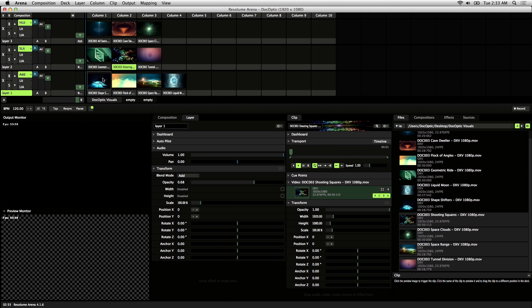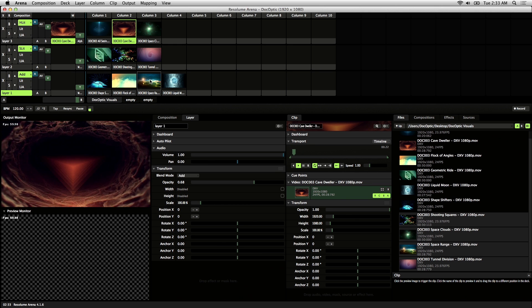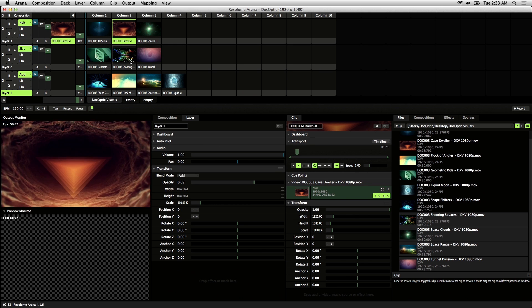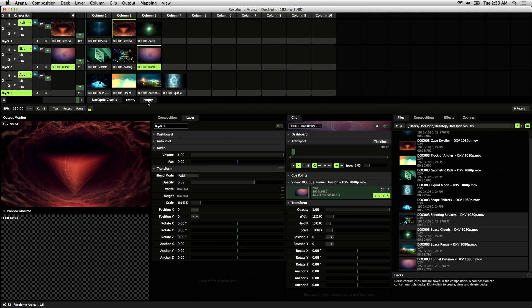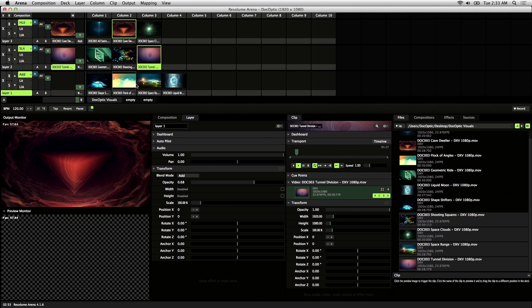To trigger a clip, you just click on its thumbnail and it shows up in the output monitor, which is what your audience would see.